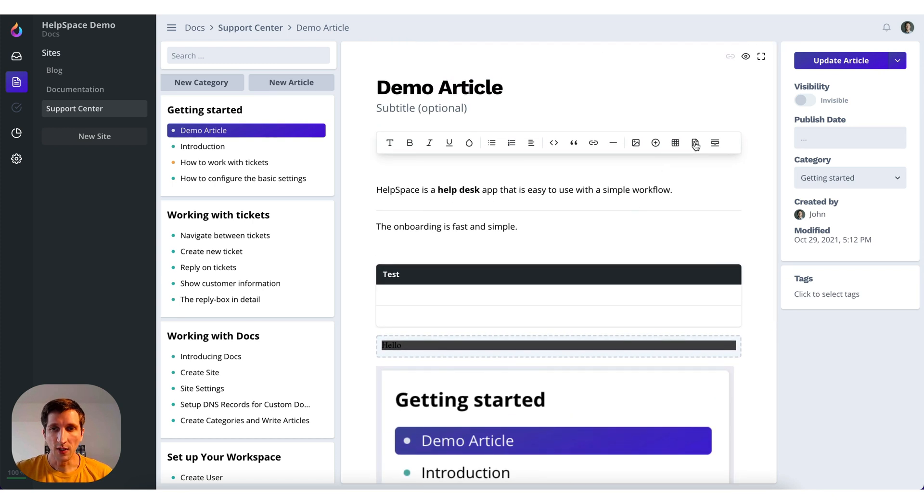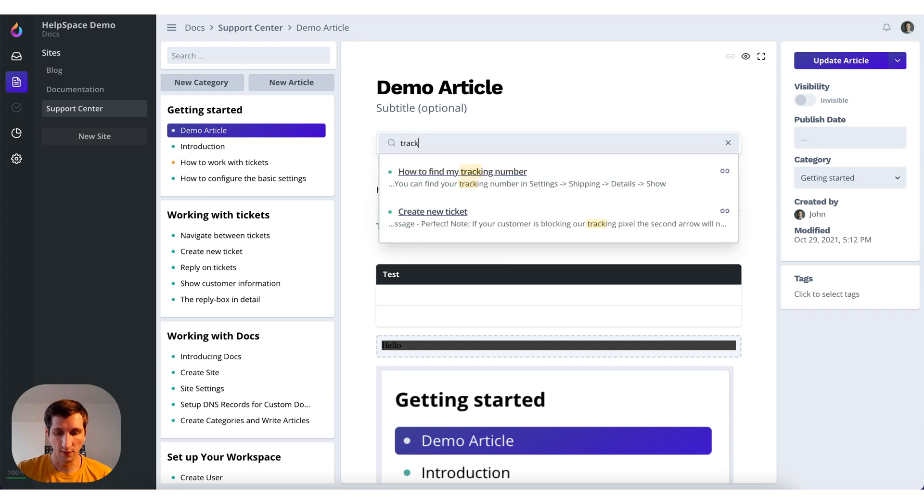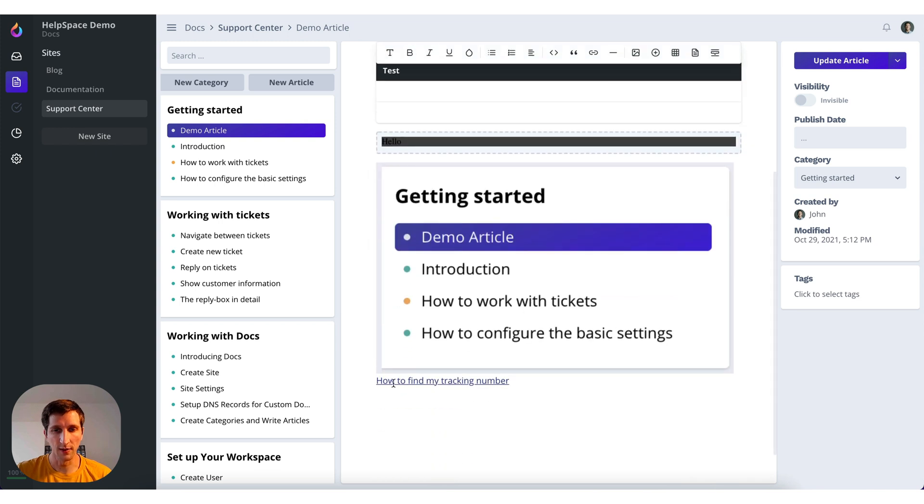And they will be uploaded and be visible instantly. You can also search the docs and insert a link. Like before we were searching for tracking, tracking number. You can also insert a link in here to reference other articles.